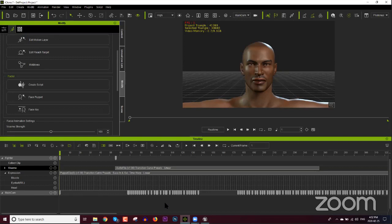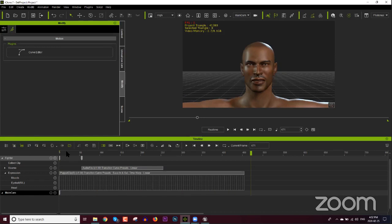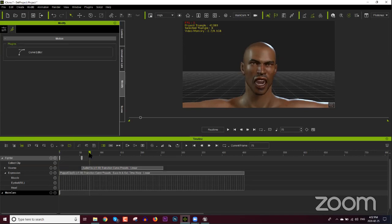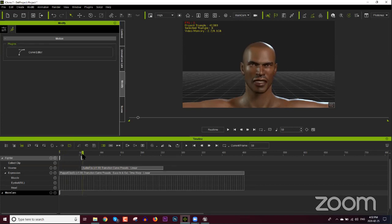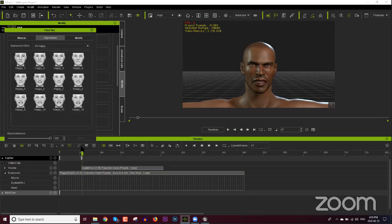With Main Cam selected, we're ready to throw this into Unreal and combine the body and facial animation. Before doing that, let me show a quick facial keyframe editing tip. Looking at the puppet clip in the expression track — we don't think he's angry enough. With the character selected, go to the Modify tab > Facial Key. We have expression templates which are very useful — I use them all the time.